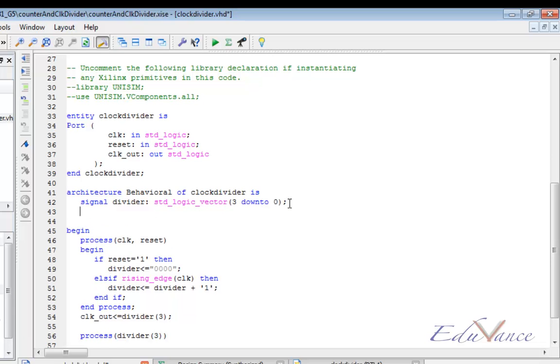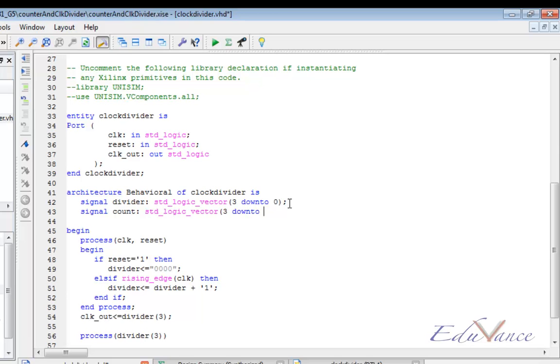Let us also create one more signal called count. This would also be a vector of 4-bit size as the counter is a decade counter, i.e., it must count from 0 to 9.